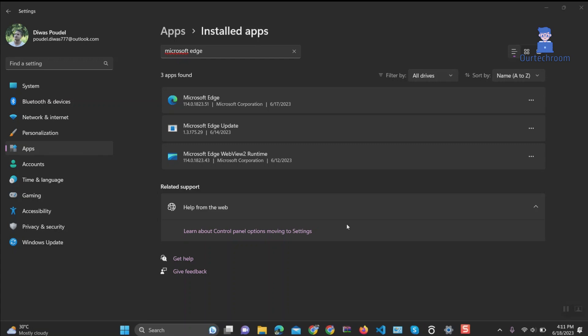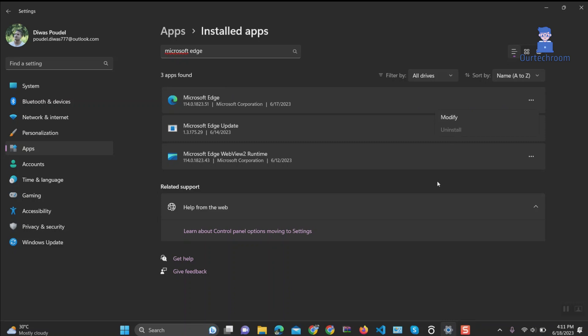Uninstalling a built-in app. If you attempt to uninstall built-in apps using the same steps, you will not find an uninstall option available. For instance, Microsoft Edge is a built-in app, so when you try to uninstall it, the option to uninstall is not provided. Therefore, to completely uninstall built-in apps, we need to utilize PowerShell commands.